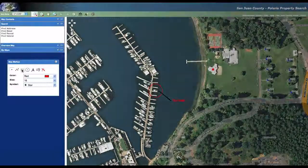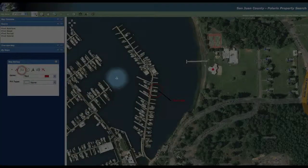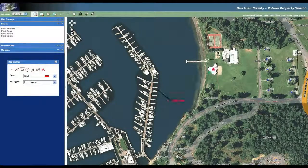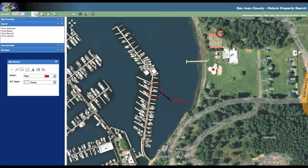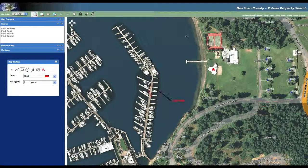Now I'm going to use the box tool or polygon tool and draw an outline around the tennis court up here. I click on my first spot, then drag to my second, drag to my third, and when I'm done I double-click to end it. And it draws a box around that object there.